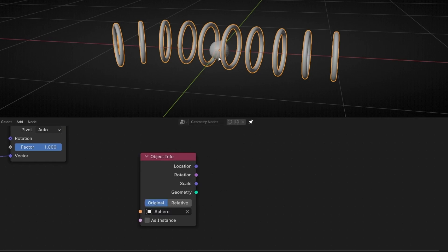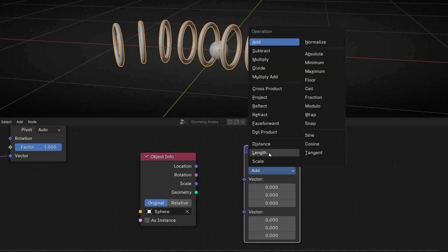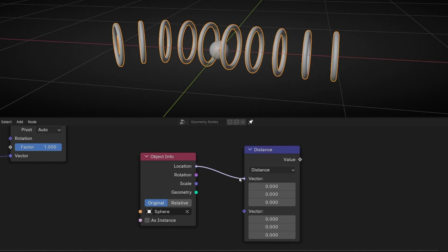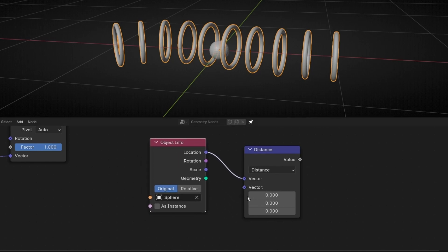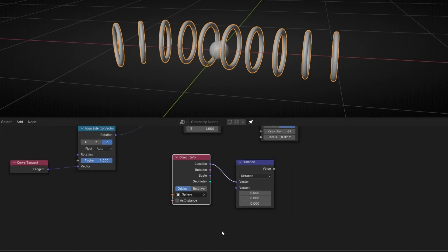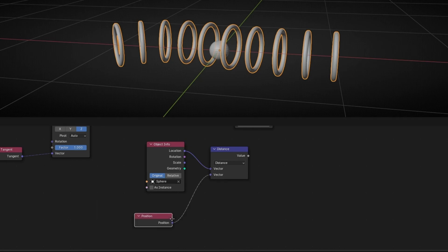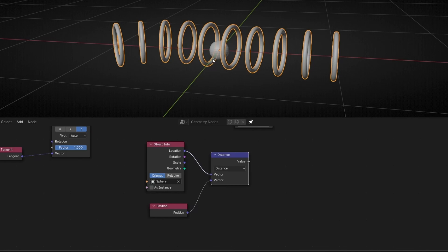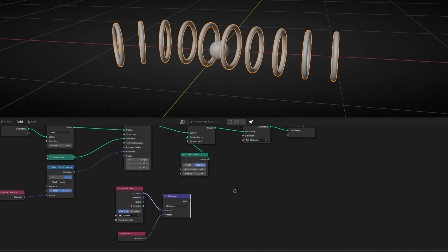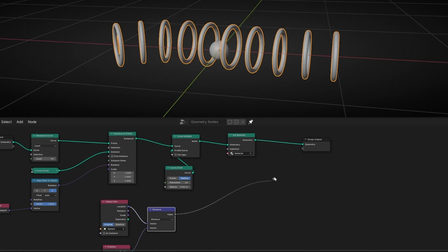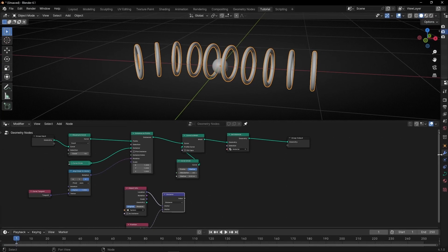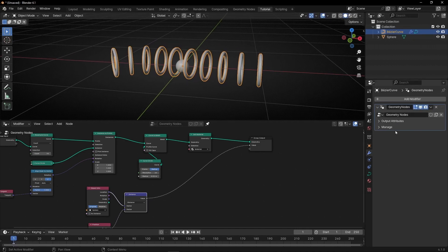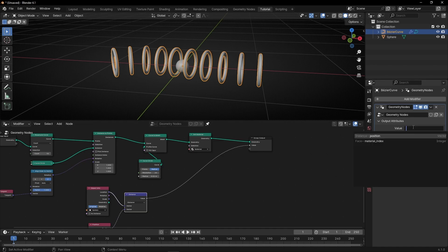Now what we want is to get the distance between this UV sphere and the rings. So what we need is to use a Vector Math node and select Distance. We are going to use the position of the UV sphere, and here we need the position of all the rings using the Position node. This node is now calculating the distance between the UV sphere and every position of every mesh point of these objects. With this we are going to send it to the output — let's connect it to Store Named Attribute.